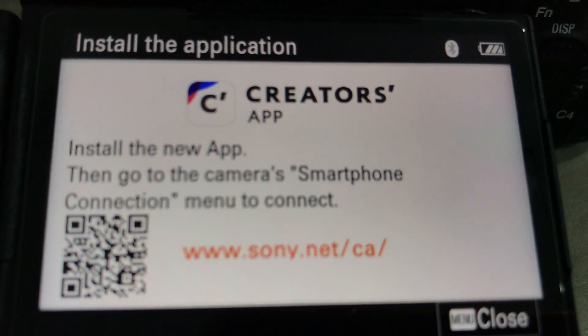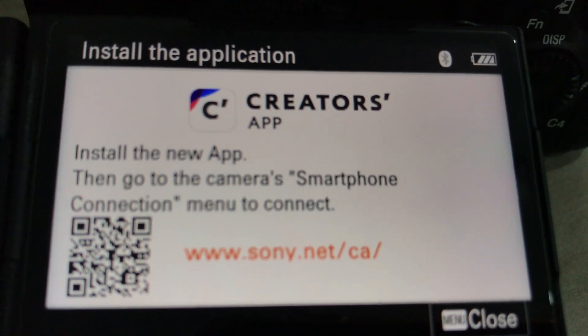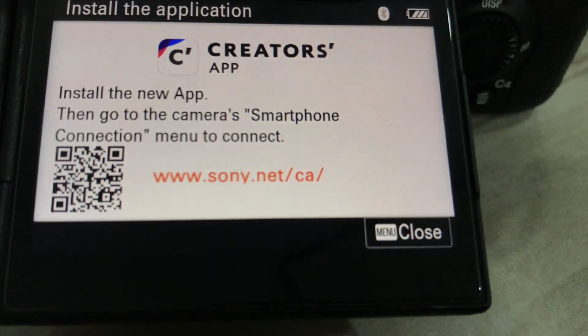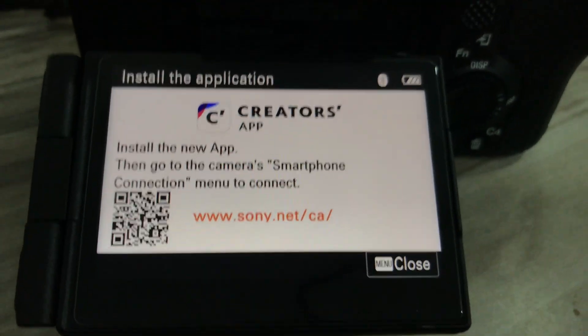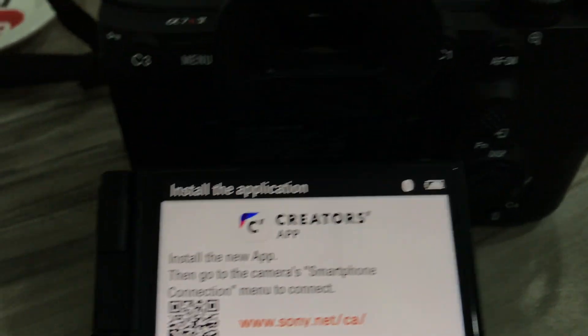And that's it. That's the new firmware that you have just installed on your camera and it's so easy.